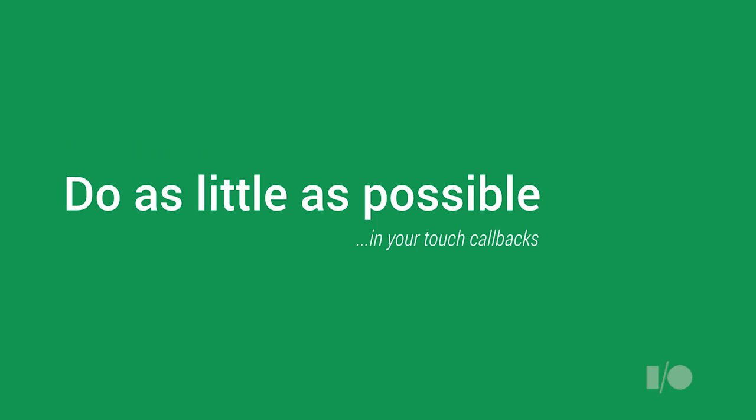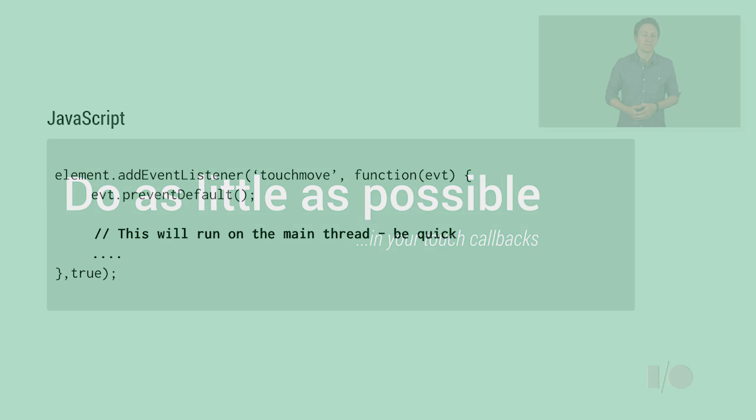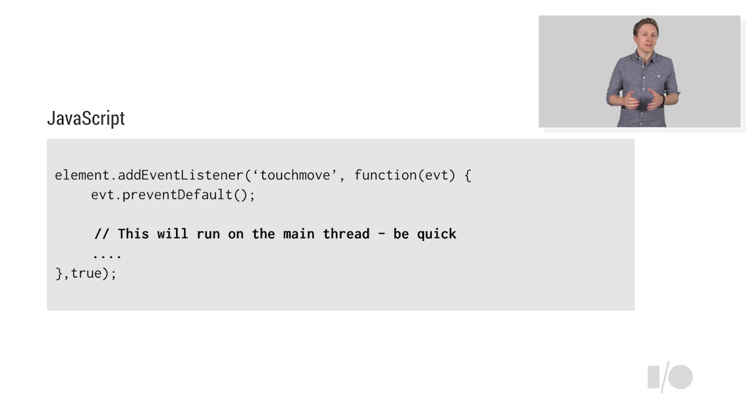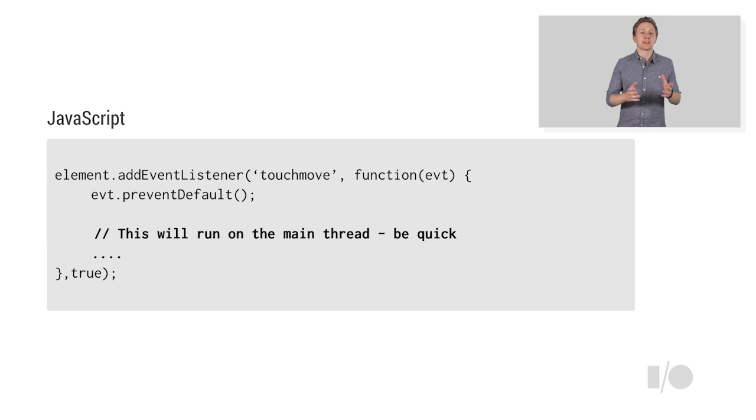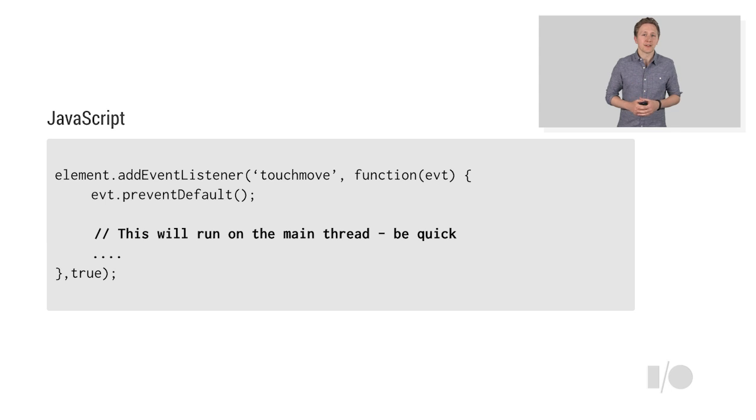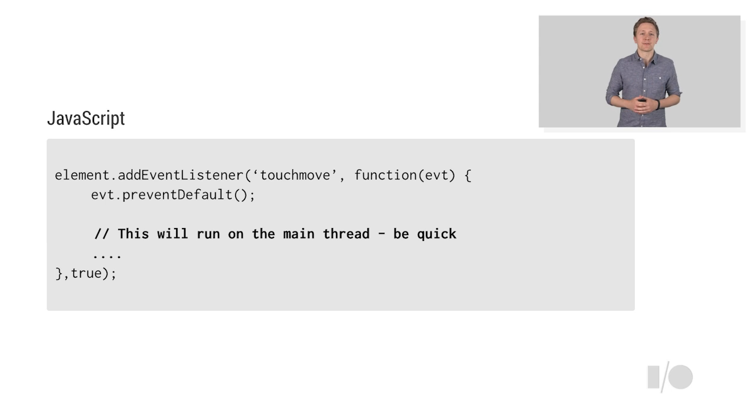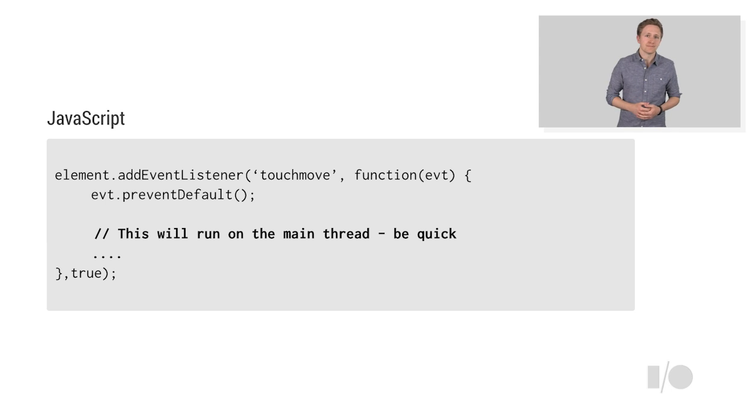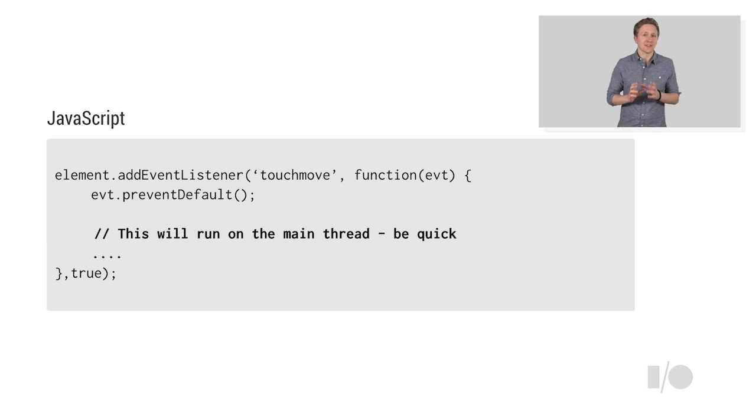The next thing you need to remember is to do as little as possible inside the touch callback. Why I hear you ask? Because a callback is going to be running on the main thread. So, if you do lots of work inside of it, you can really hurt your site's frame rate, which nobody wants.